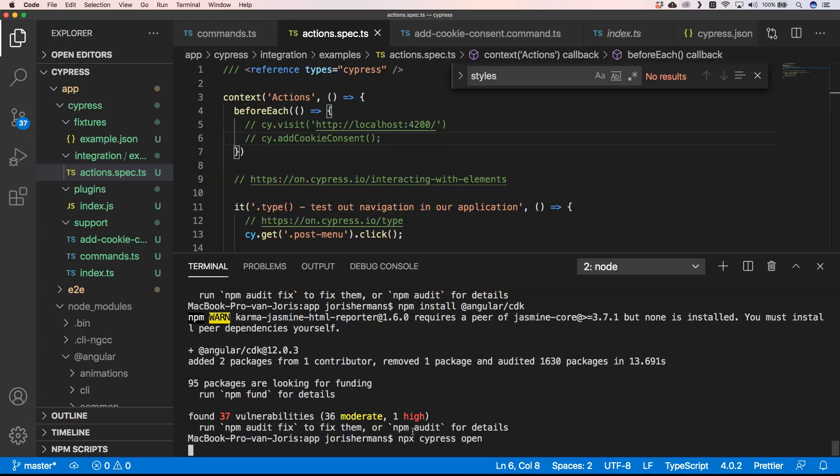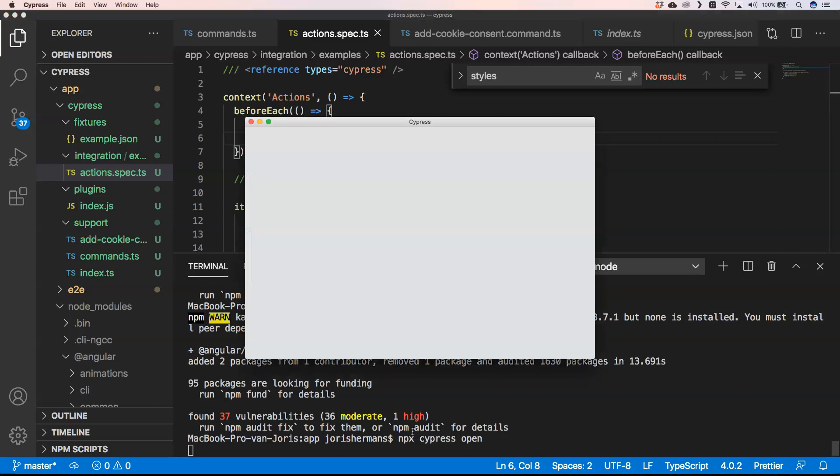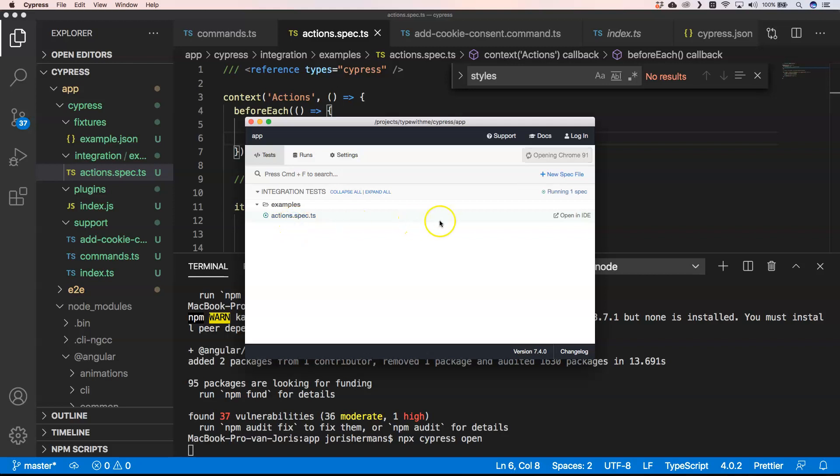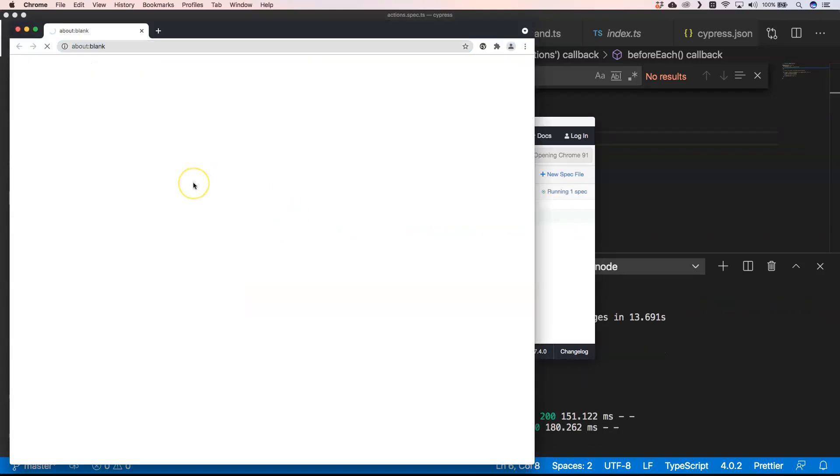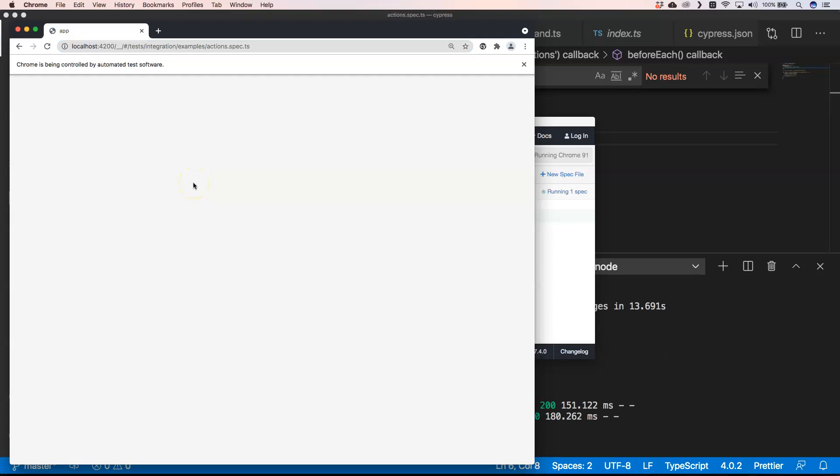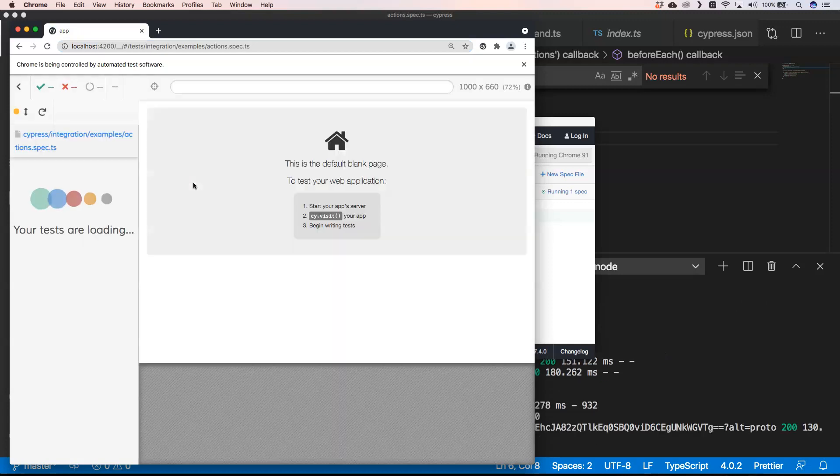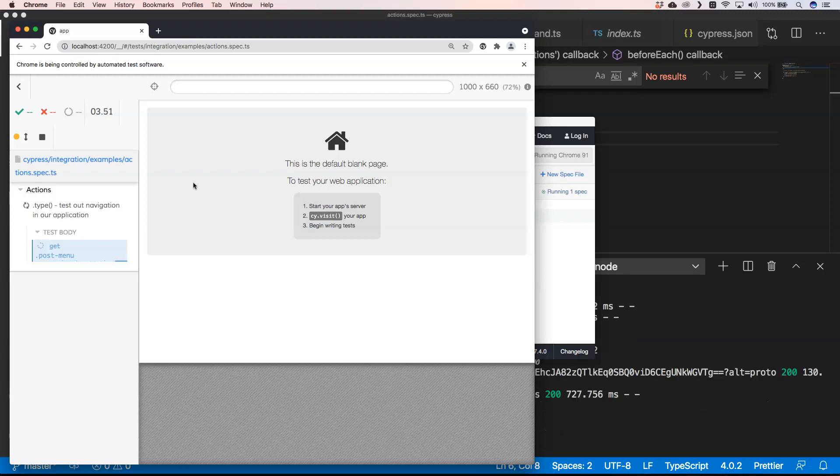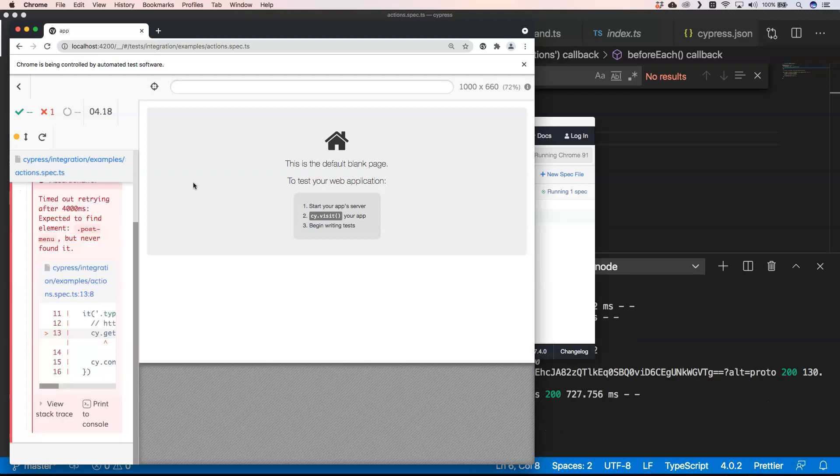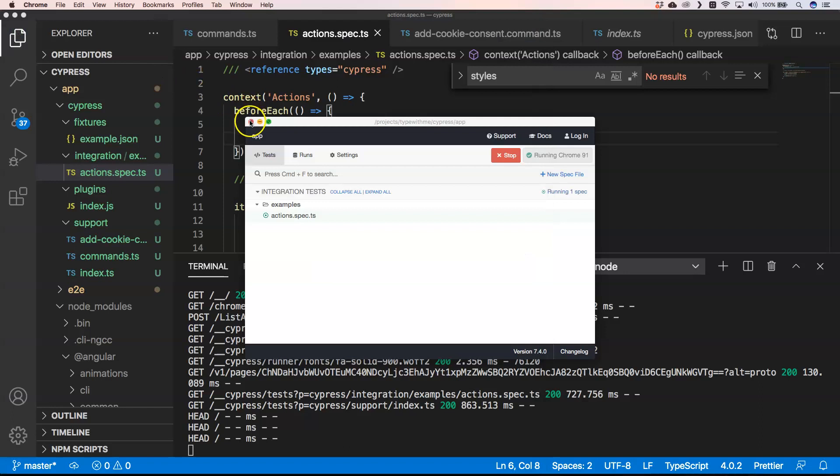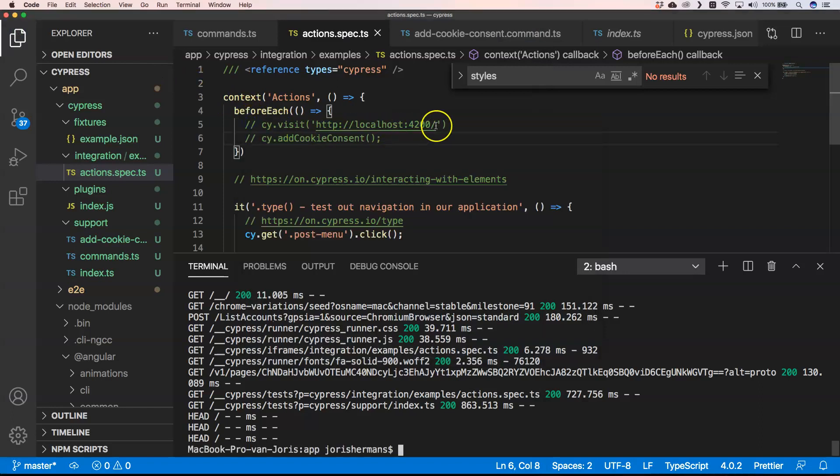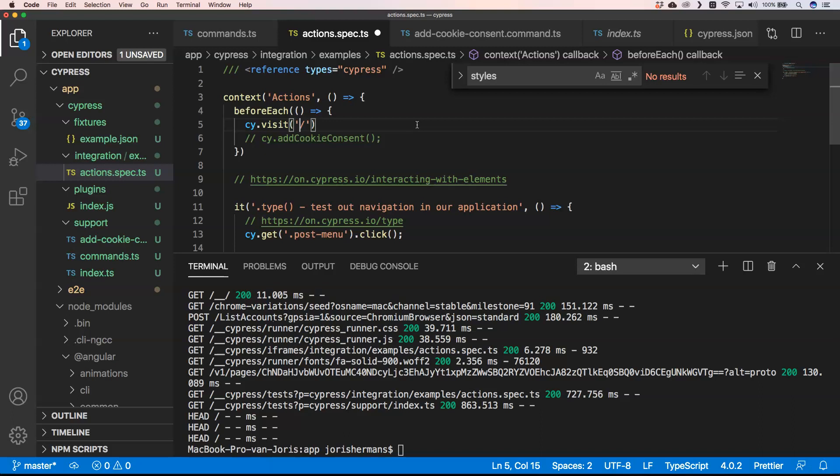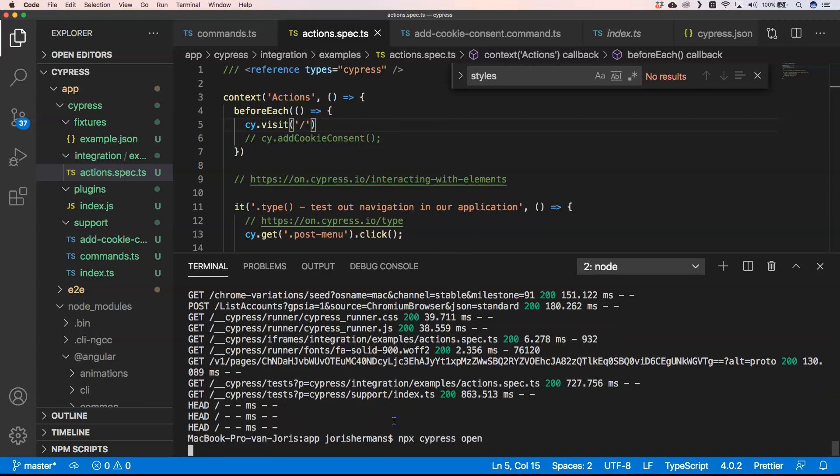Now it's going to execute Cypress and give us the Electron app of Cypress. I can see that I want to run it. Of course it's going to fail. Why is it going to fail? Well we need to go to our application. Instead of having here this cy.visit, we need to have this.